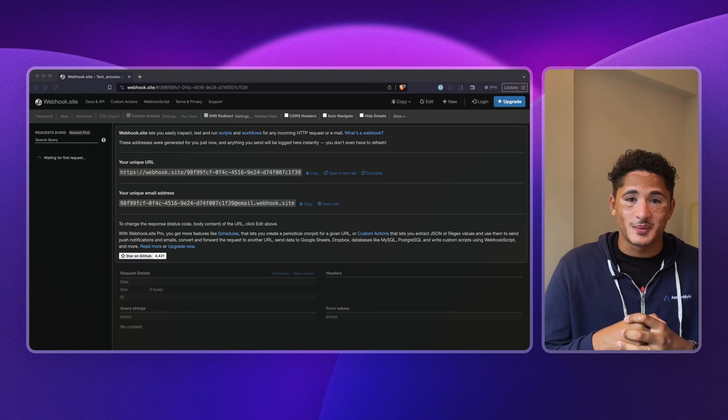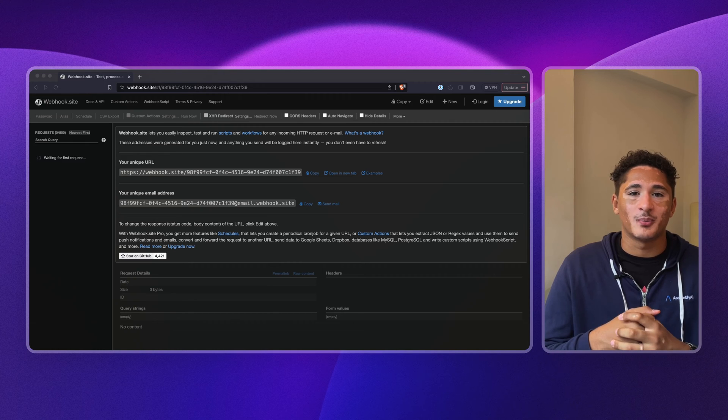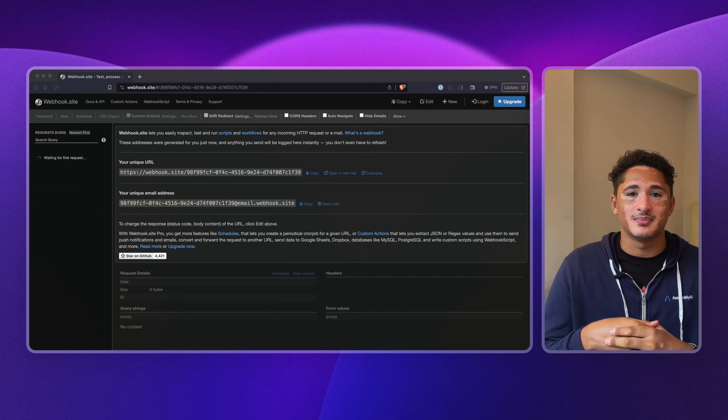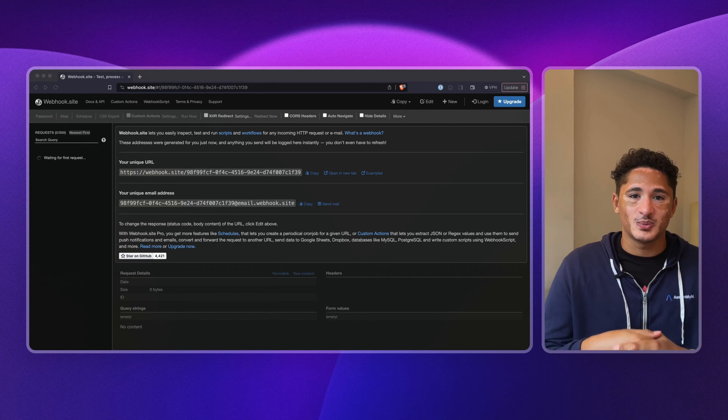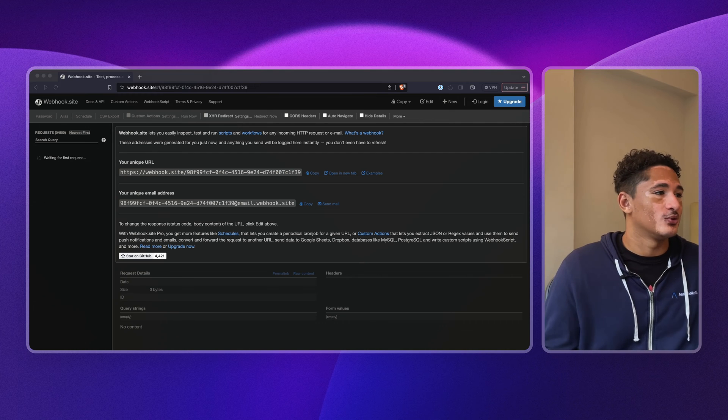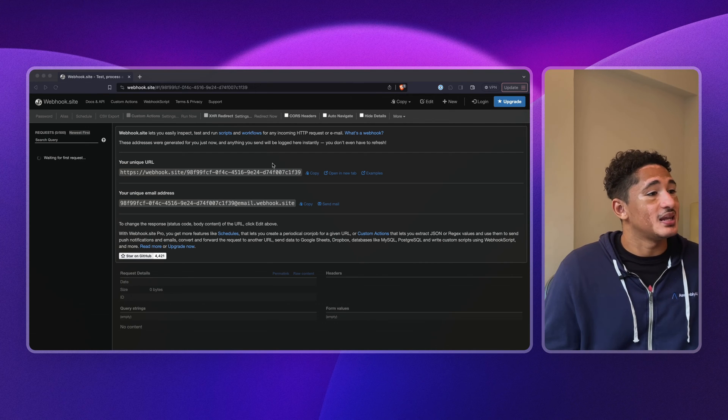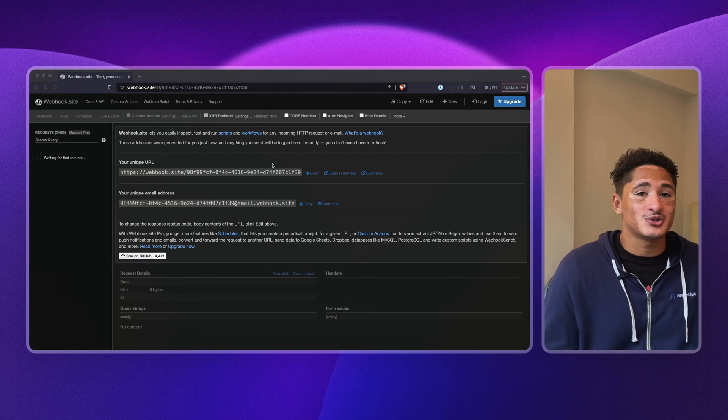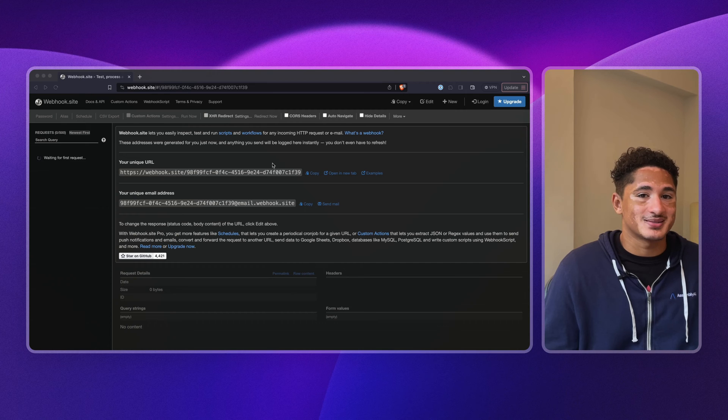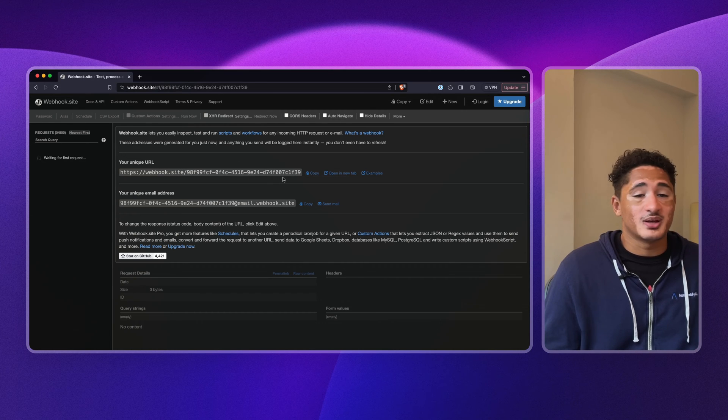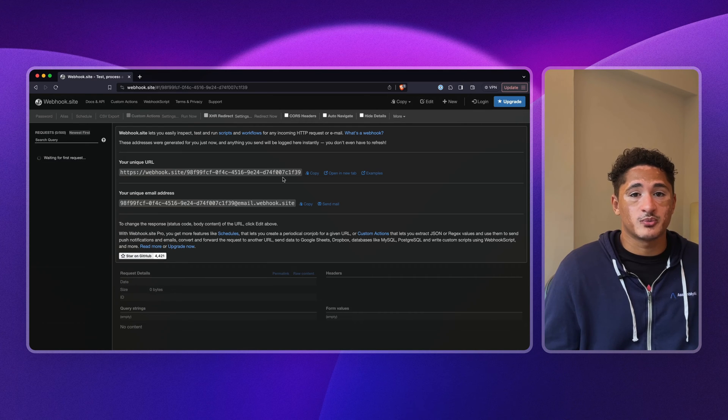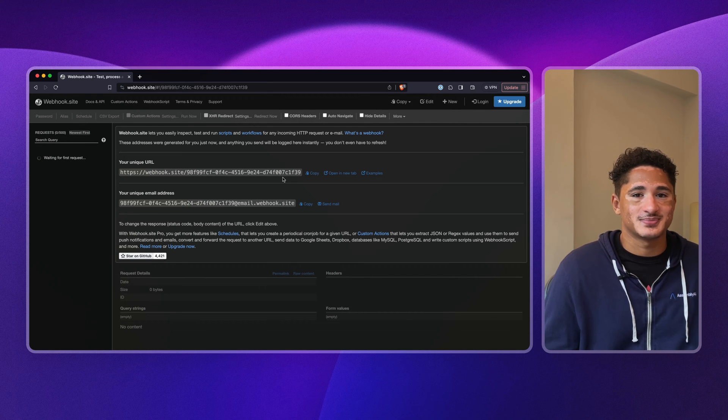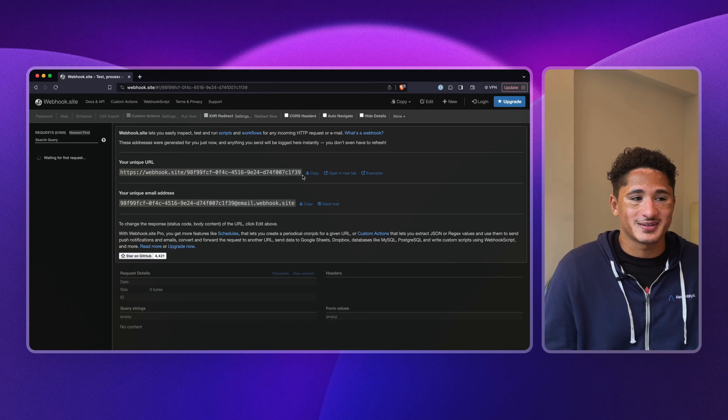Before we build our application, it helps to understand what webhook messages from AssemblyAI look like. To do this, we can use a website called webhook.site. It's an easy way for you to inspect any incoming HTTP requests. And they provide you with a unique URL that you can specify as your webhook URL in your transcript requests to AssemblyAI. Let's go ahead and give that a try.